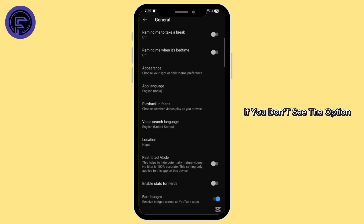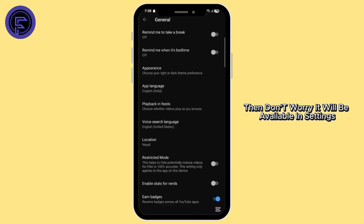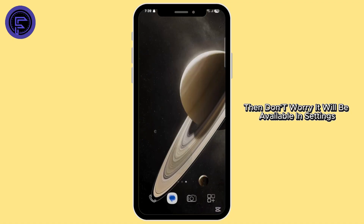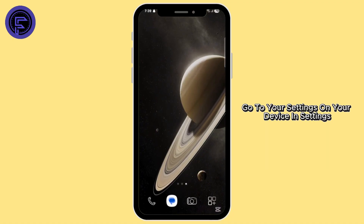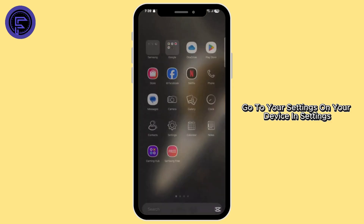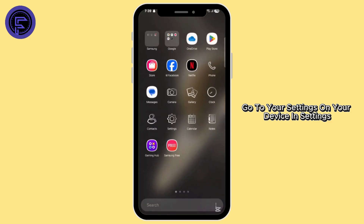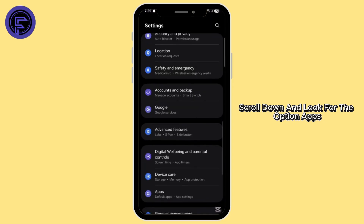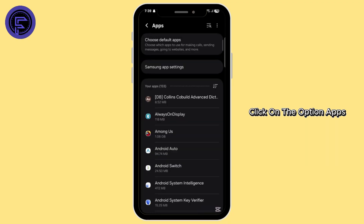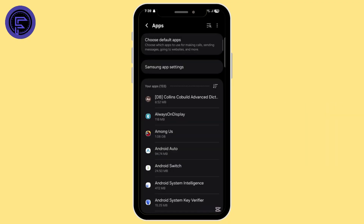If you don't see the picture in picture option in YouTube settings, don't worry — it will be available in your device settings. Go to your device settings and scroll down to look for the option Apps. Click on Apps.